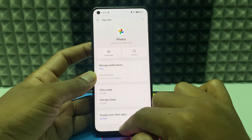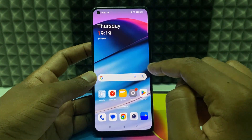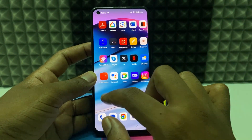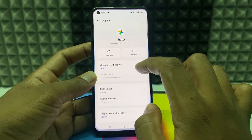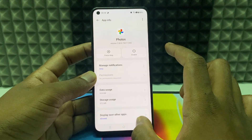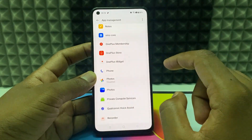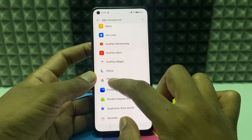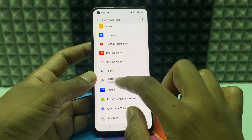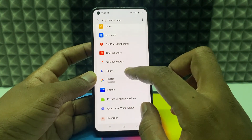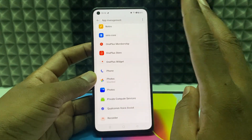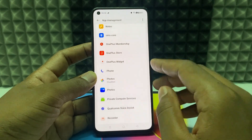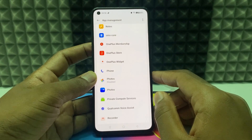The app will be disabled on the home screen immediately. If you click back, you can see Google Photos will be disabled. These are the two ways you can deactivate your Google Photos app on any phone.